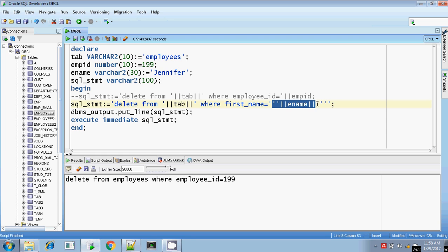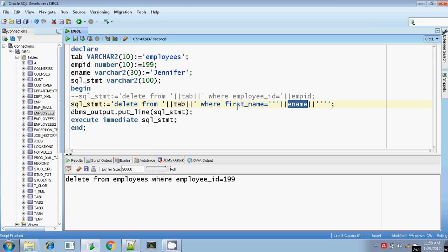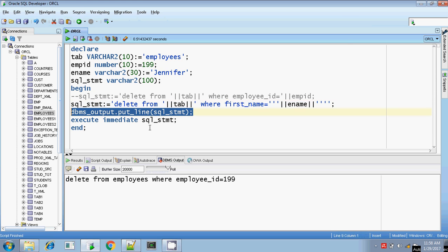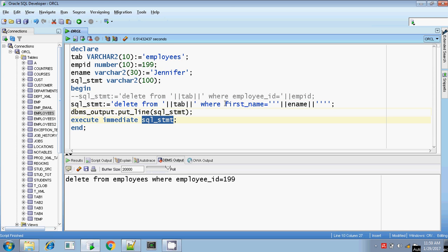Here for the first_name equals employee name ename, I am putting two single quotes here and four single quotes here, so that Jennifer is substituted inside single quotes. I am printing the value of sql_statement and executing it with EXECUTE IMMEDIATE sql_statement. There is no bind argument, so there is no USING clause here either.